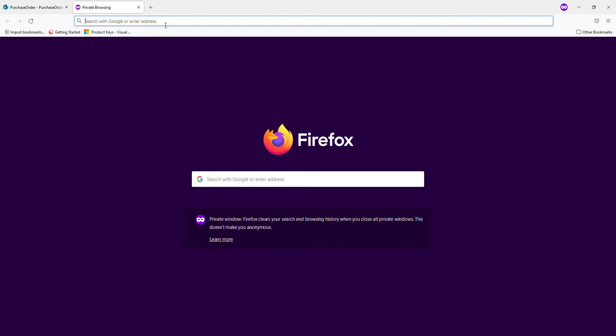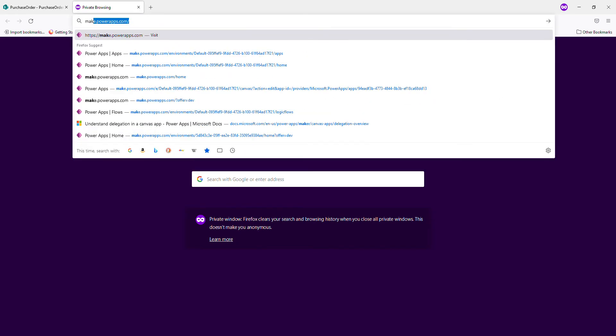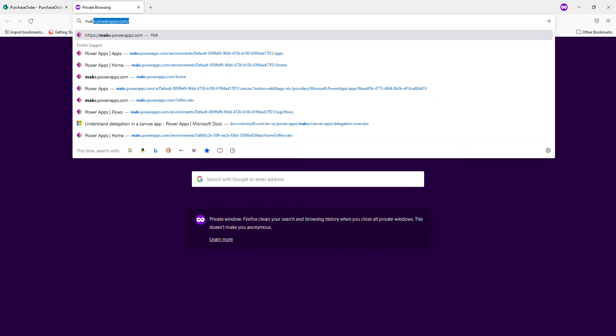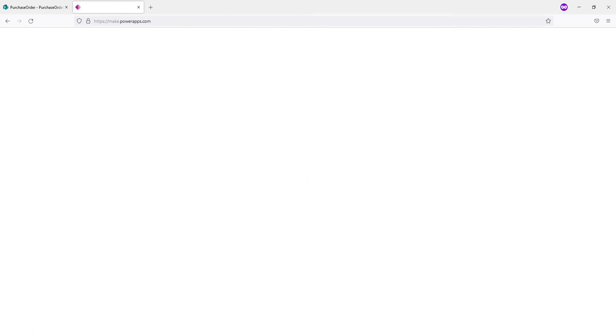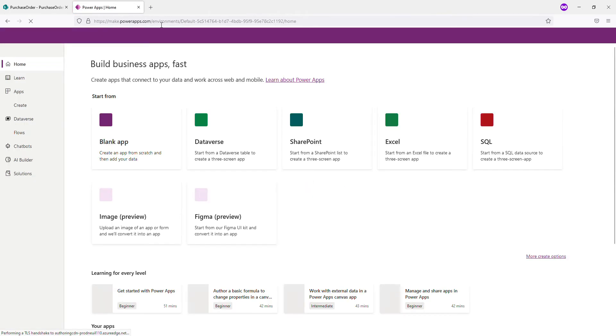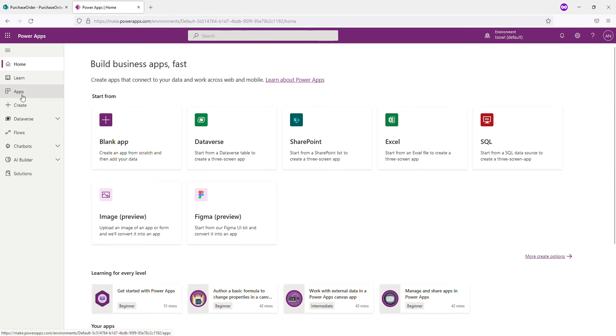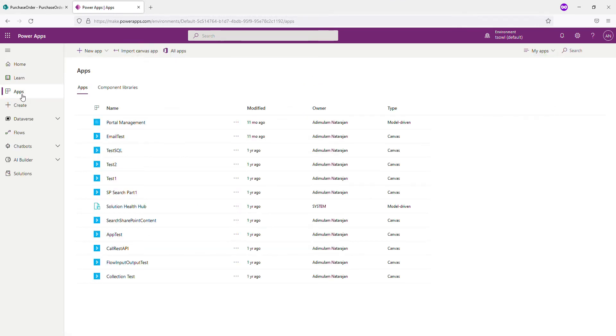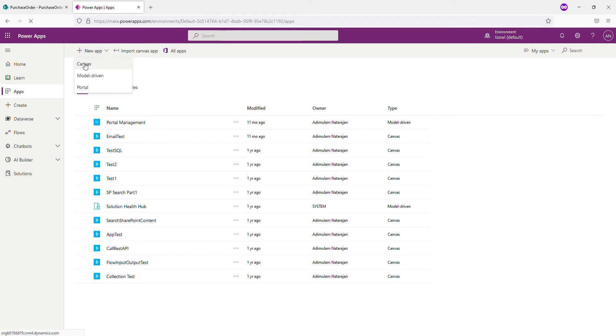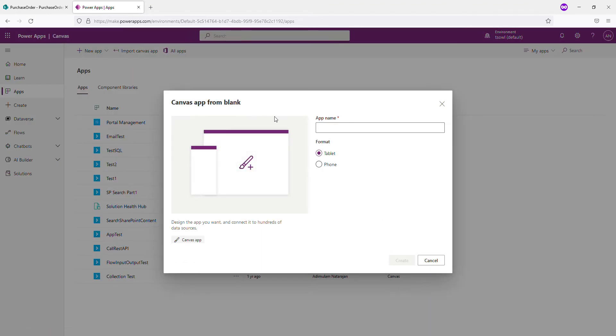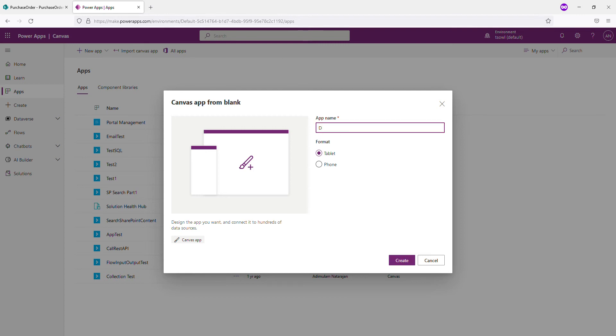So I'm starting another tab. Let me go to make.powerapps.com. So here I'm going to create a new app. So it's going to be a canvas app. And let me call this Dashboard. You may call it anything. So I'm going to use the tablet so that we get a better spacing. So create.